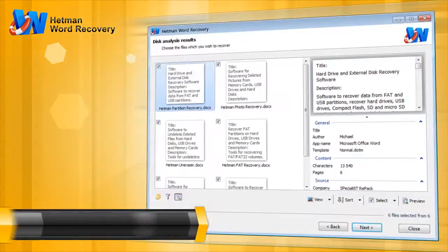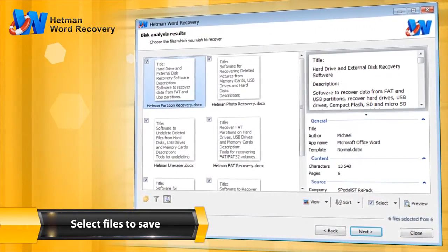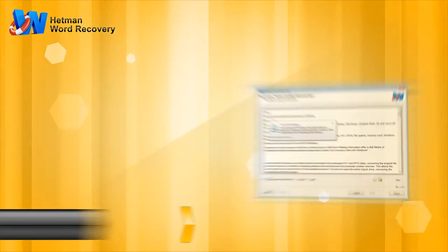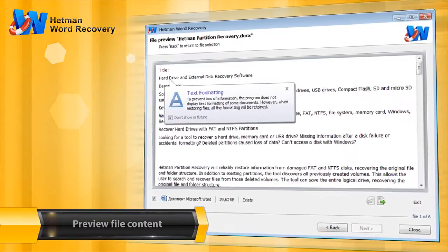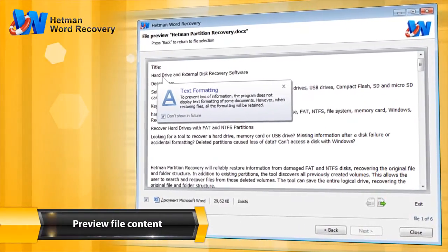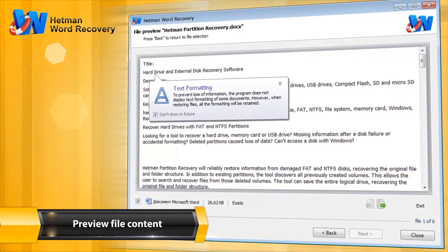The program shows documents in the folder in which they were located before deletion. In the free version of Hetman Word Recovery, you can review the content of recovered documents.